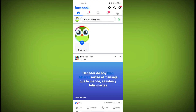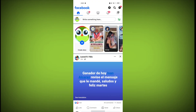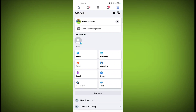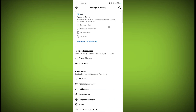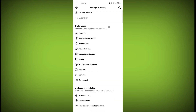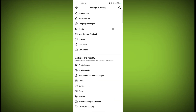Now click on these three horizontal lines, then click on the settings icon. Scroll down — here is the option Language and Region. Click on it.